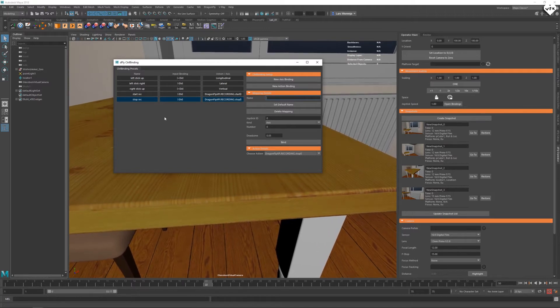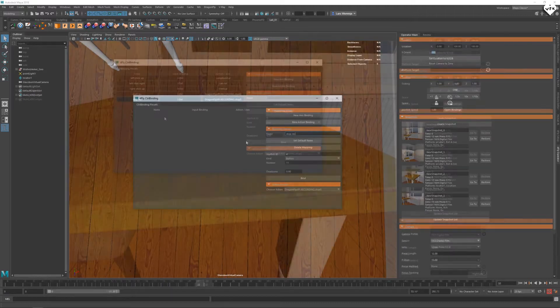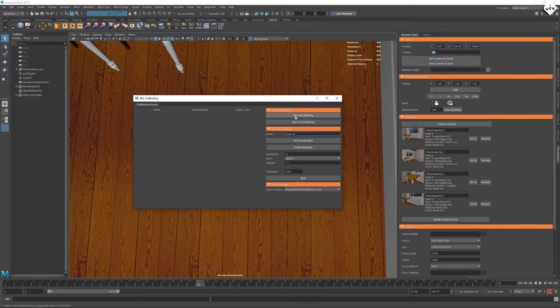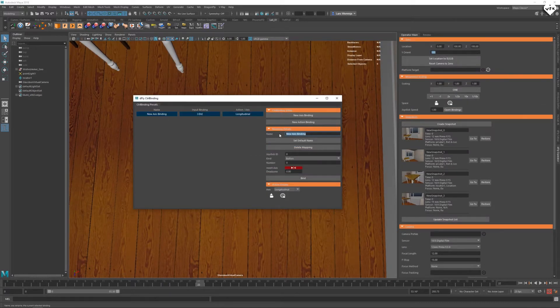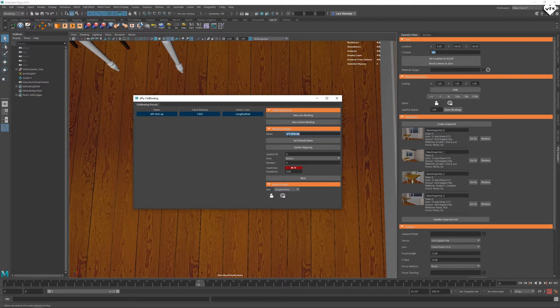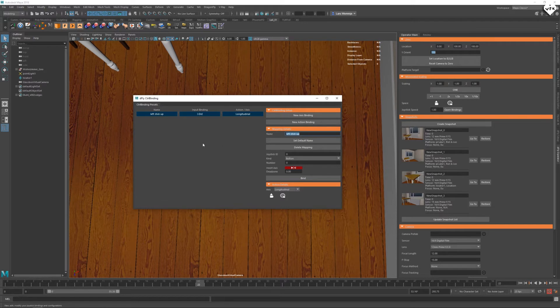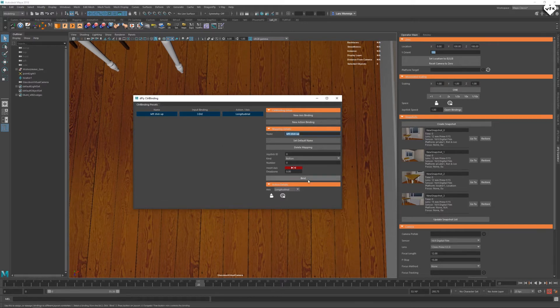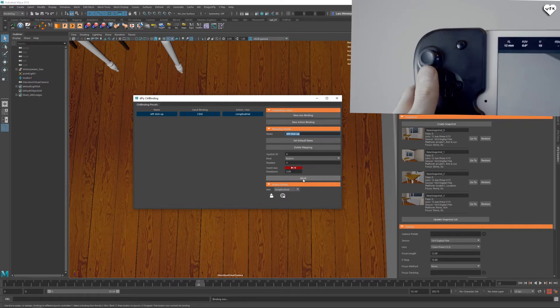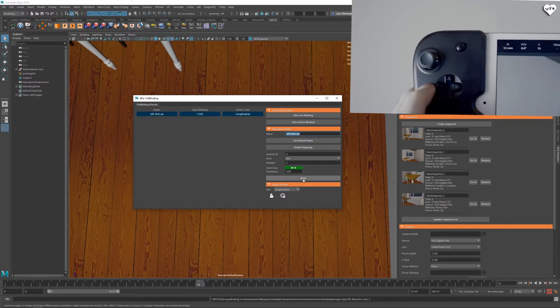So let's delete all of these bindings and recreate them. The first axis binding will be called left stick up and set to longitudinal. This will control the front to back movement relative to the camera. To bind it, we need to click on bind and move the left controller stick up.